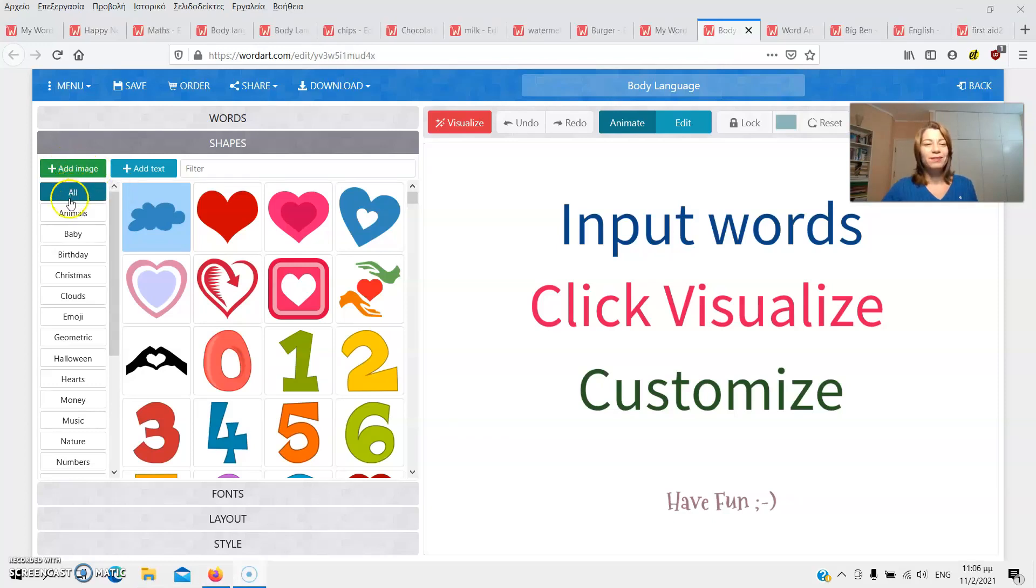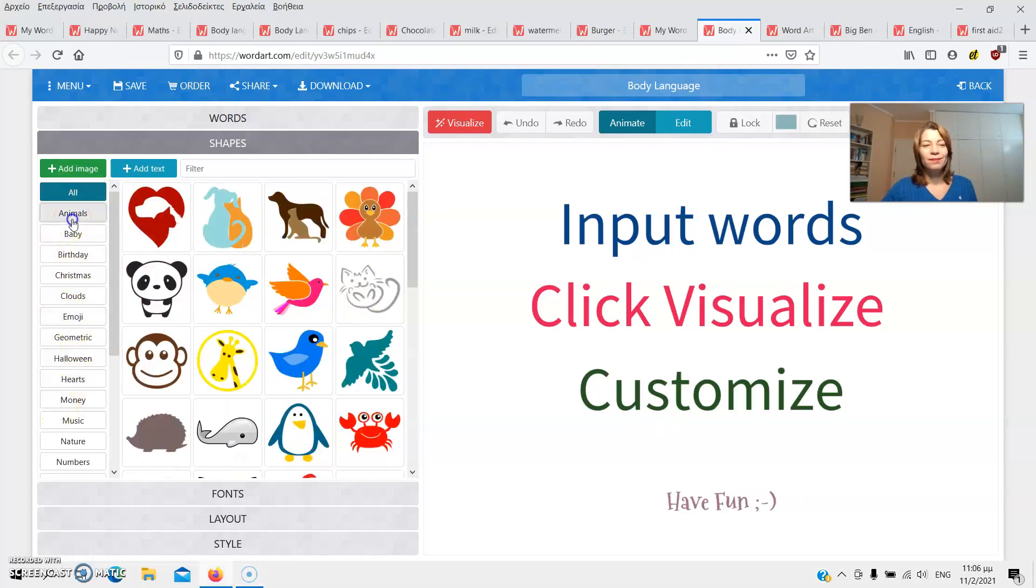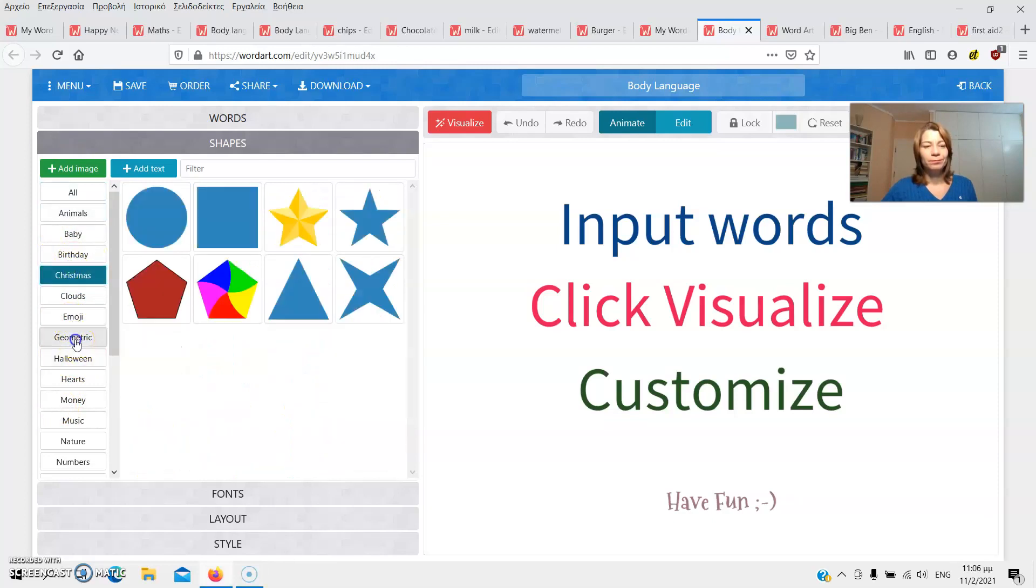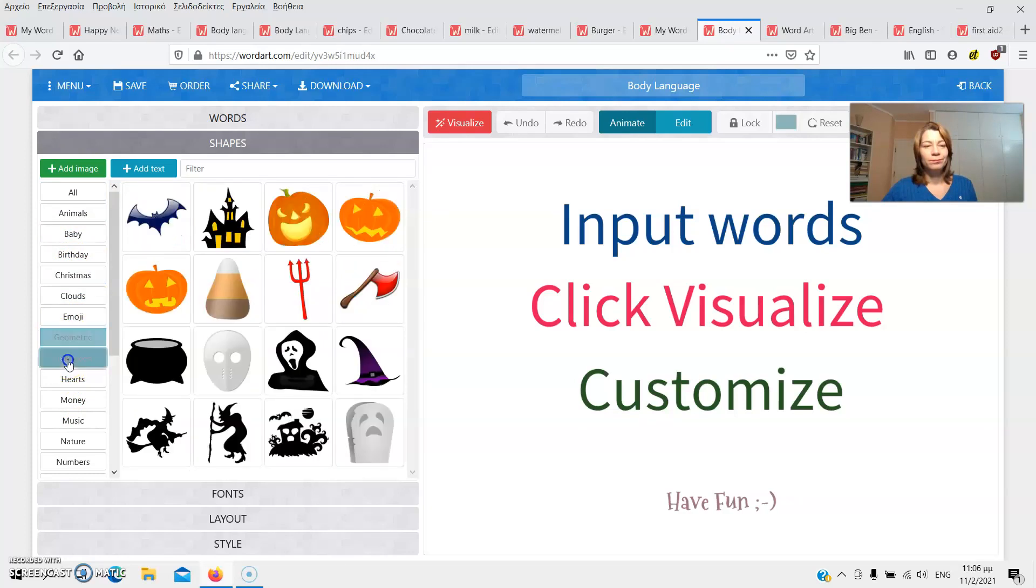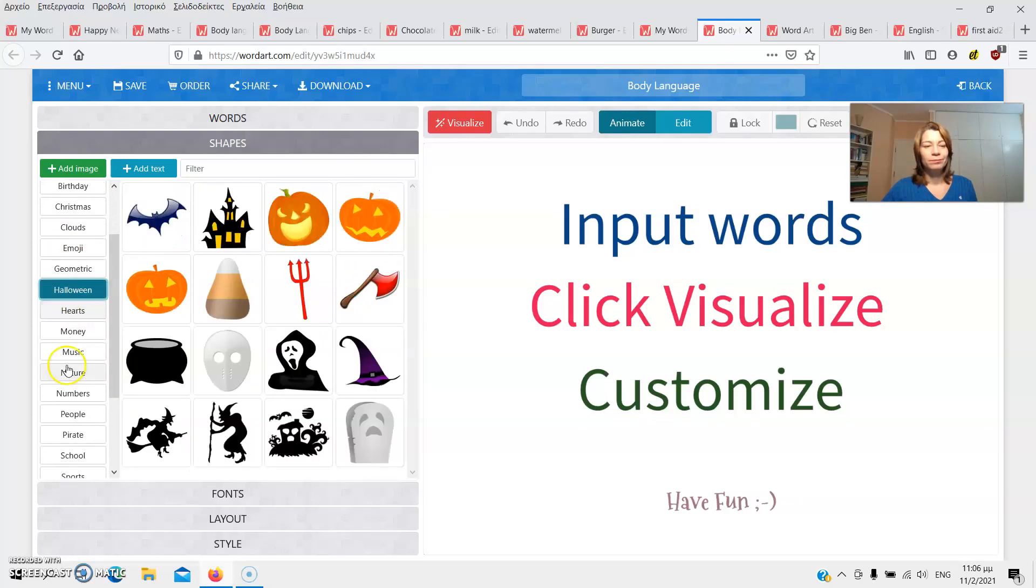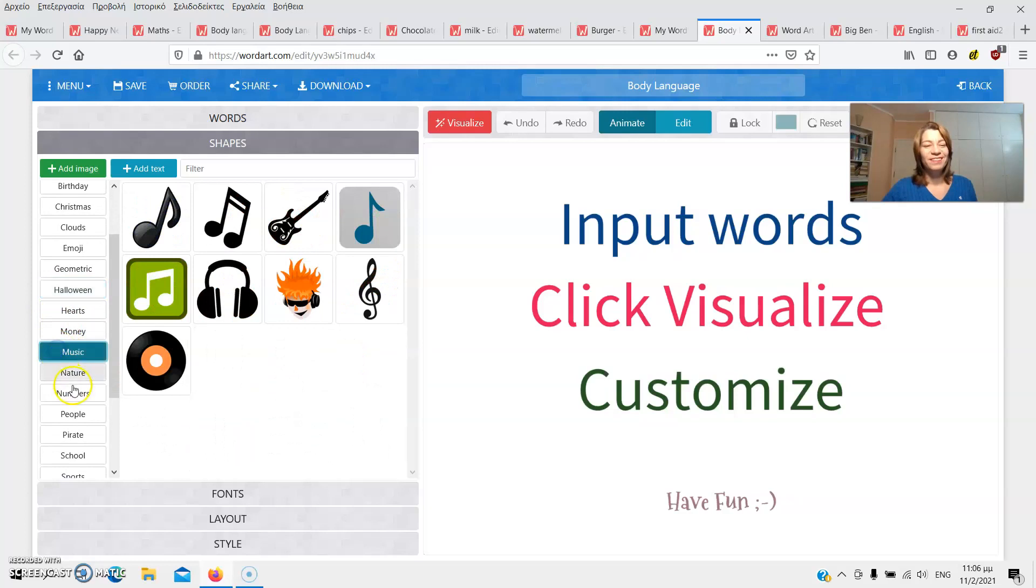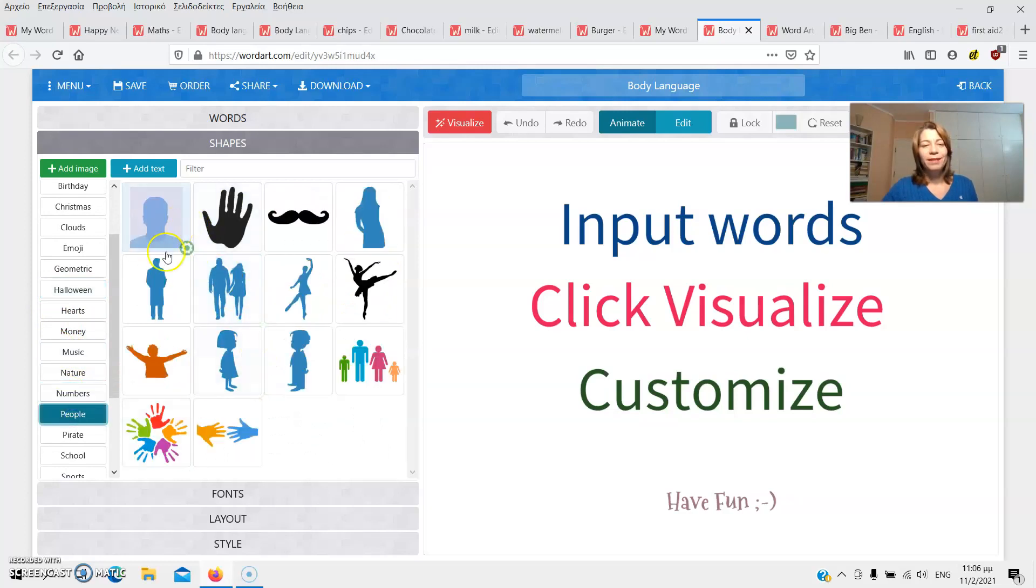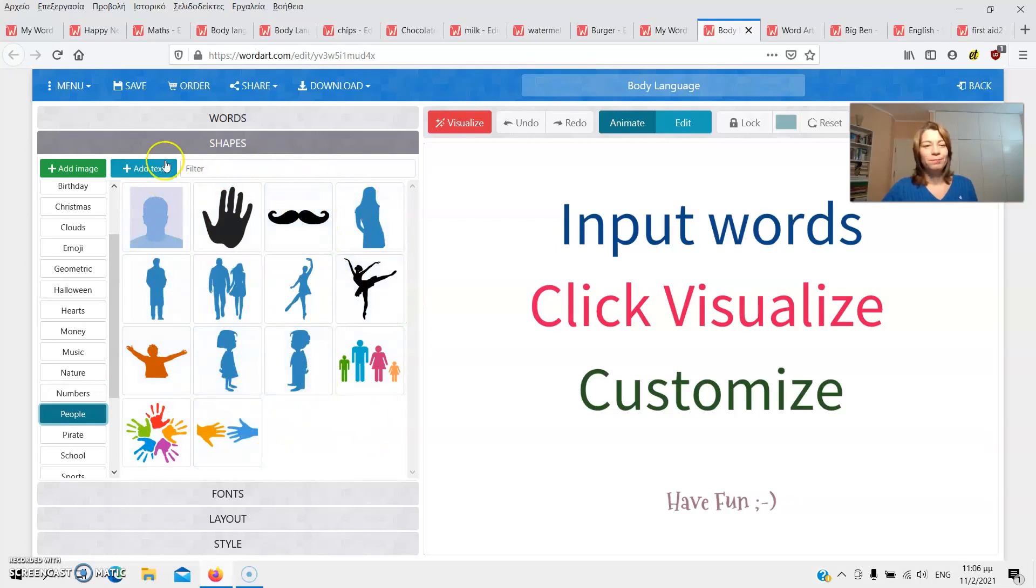On the left, you can see many different categories to choose from. Let's have a look. We really are spoiled for choice. These might actually work, but I'd rather use an image from my computer.